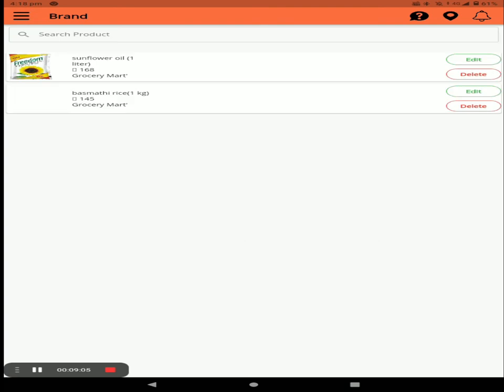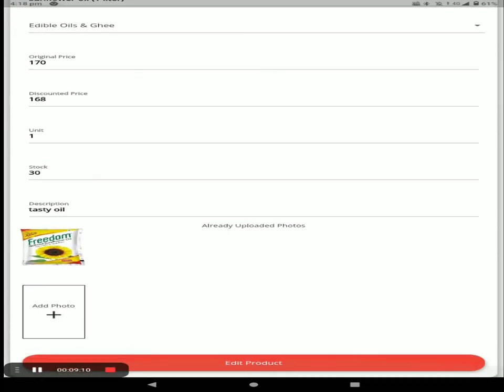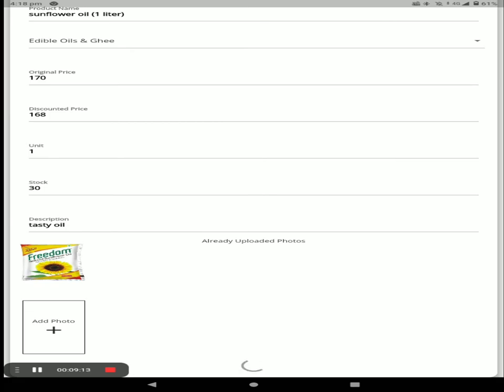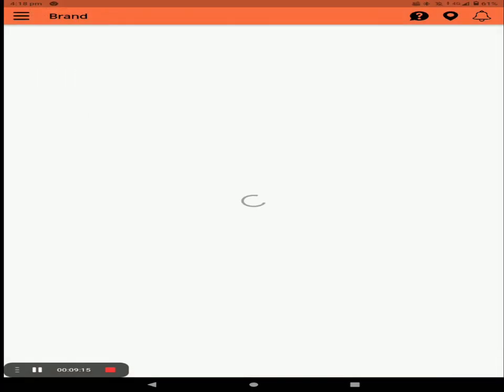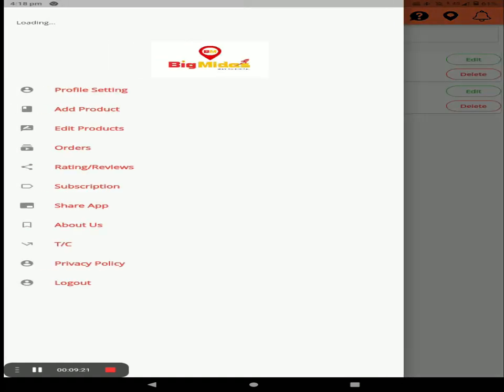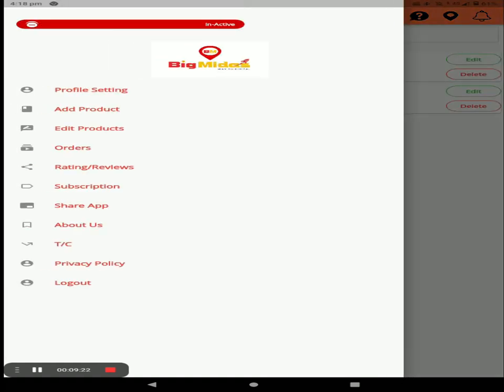You can edit a product by clicking the edit option. You can delete a product by clicking the delete option. You can also edit from the main screen by clicking Edit Product.